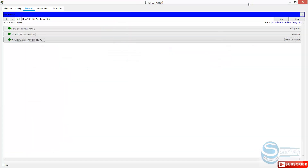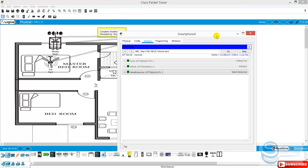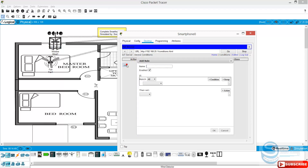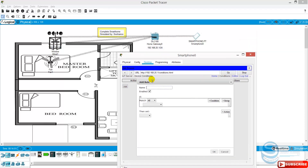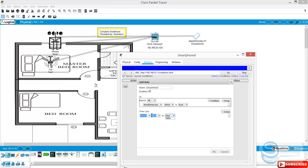We can use conditions here to control this window. For example, I click add conditions. From here we can add a condition. We give the name of this condition — let's say 'close window one.' For example, we say wind detector: when wind is true, it means when there is wind outside, then automatically window one should be true — it means it should be closed.